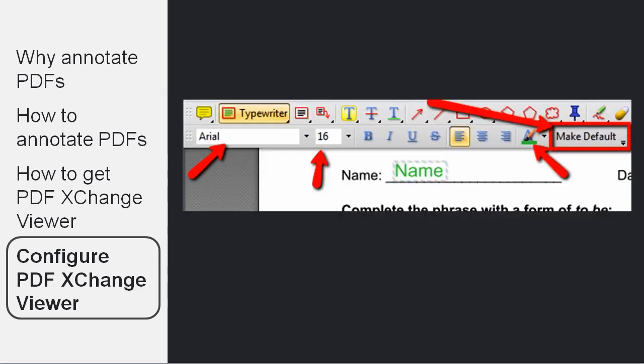Once you have done that, a new toolbar will appear. And then if you choose any of the options on it, such as Typewriter, a sub toolbar will appear where you can set the options.